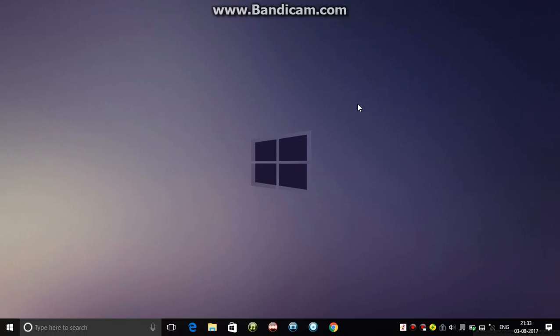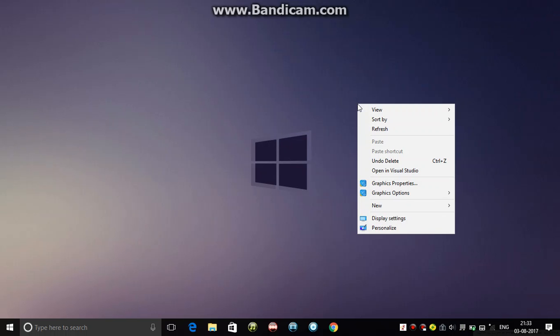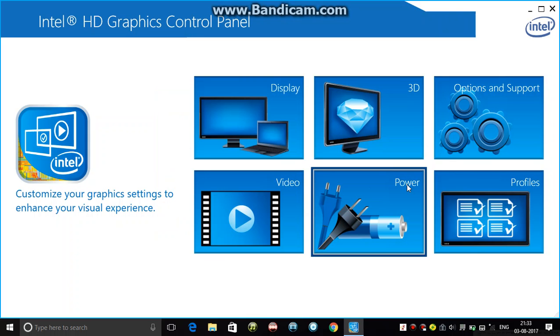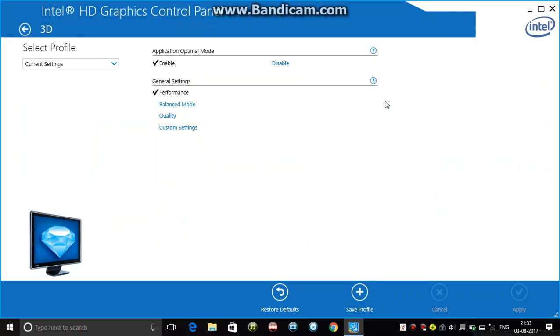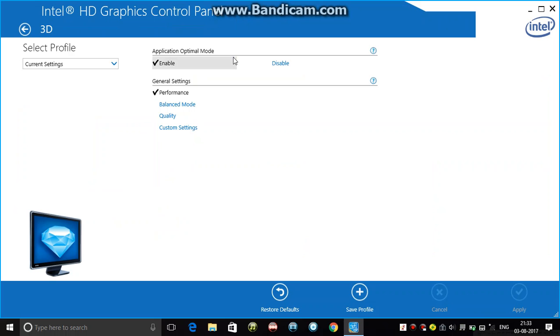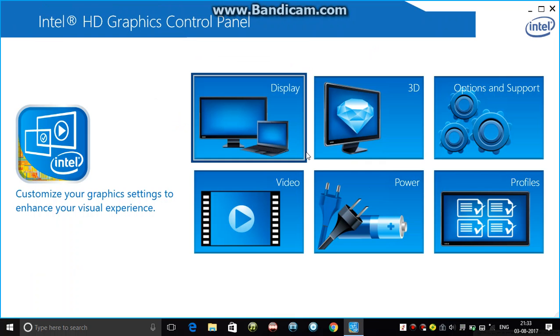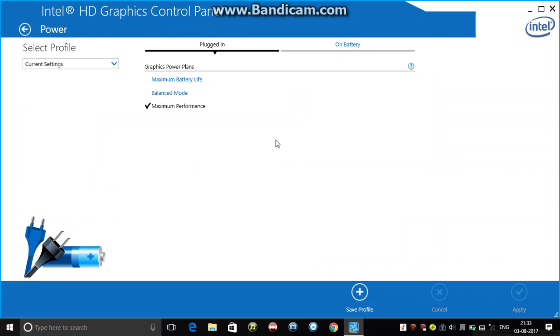Go to the graphics properties, then to 3D and application optimal mode. Enable it and select the general setting as performance. Go to power and select maximum performance while plugged in.